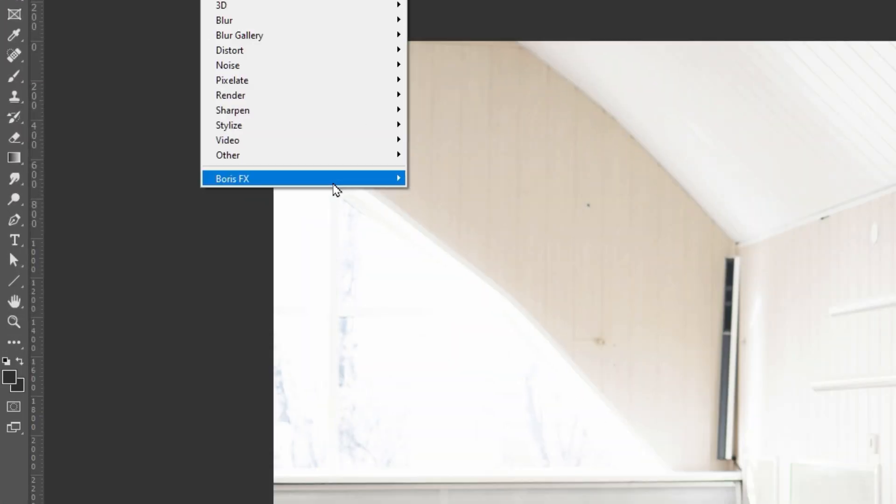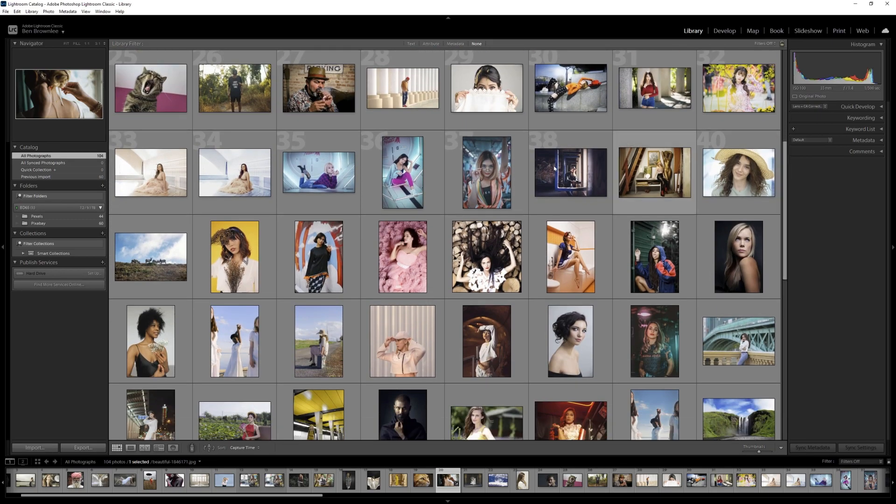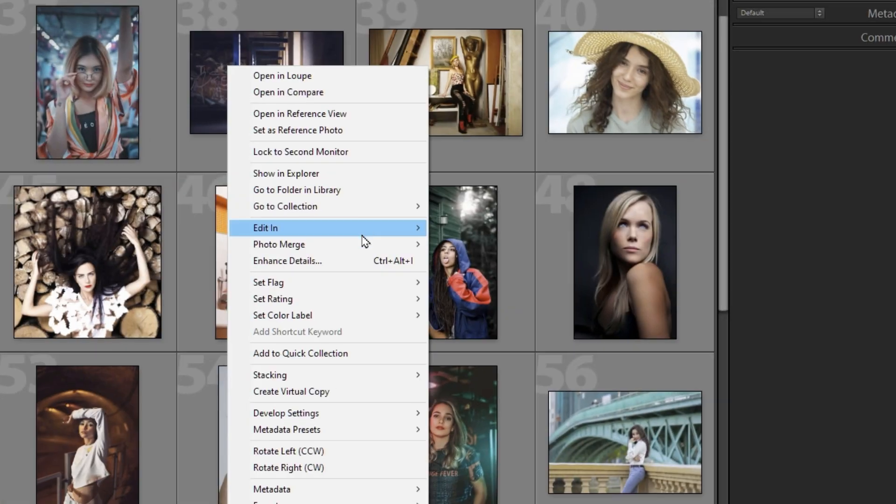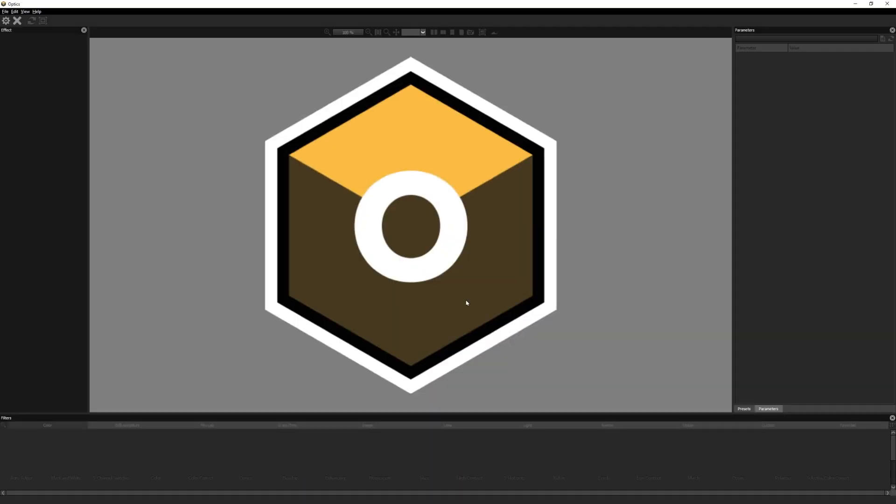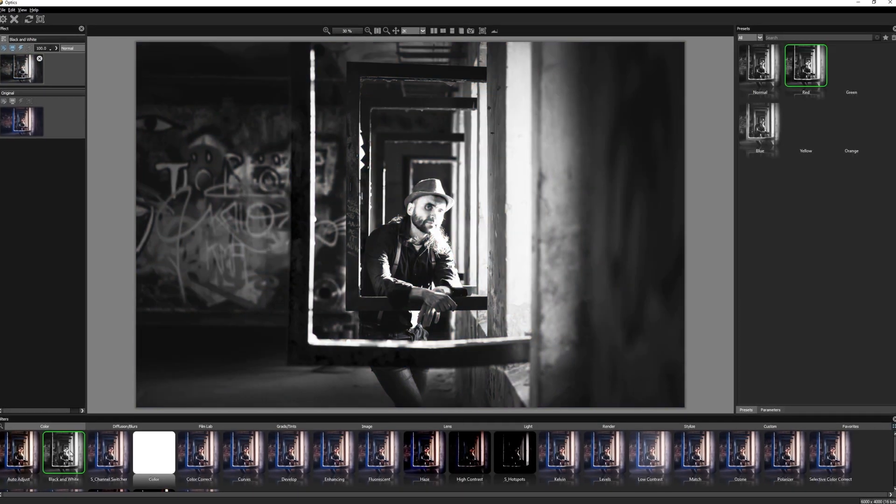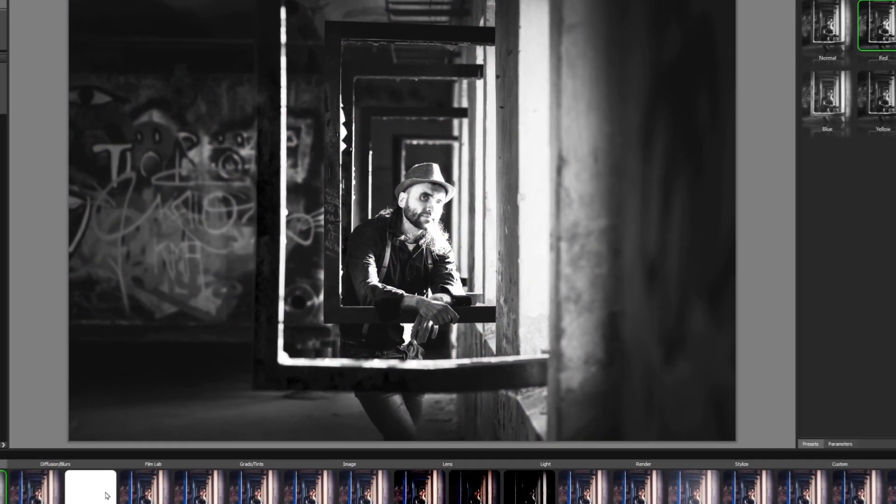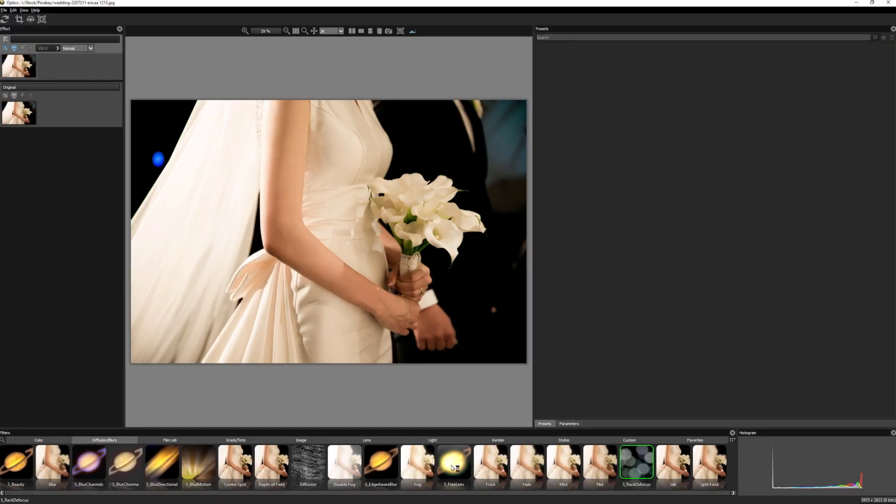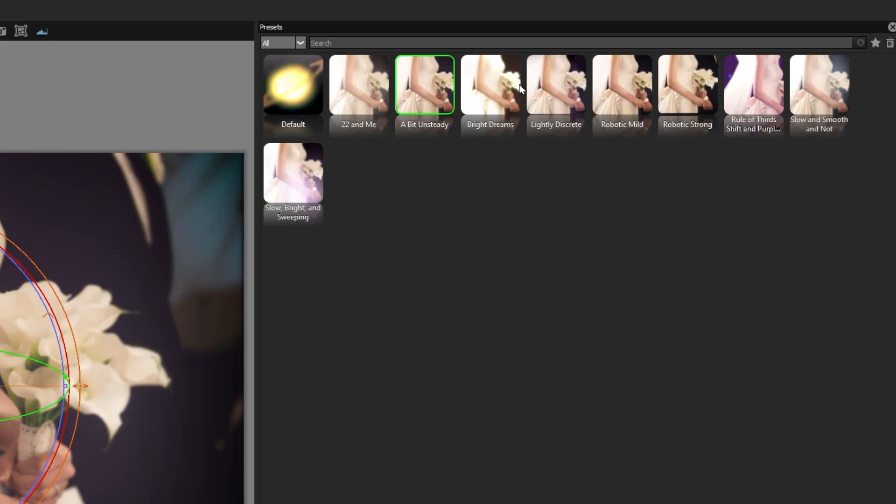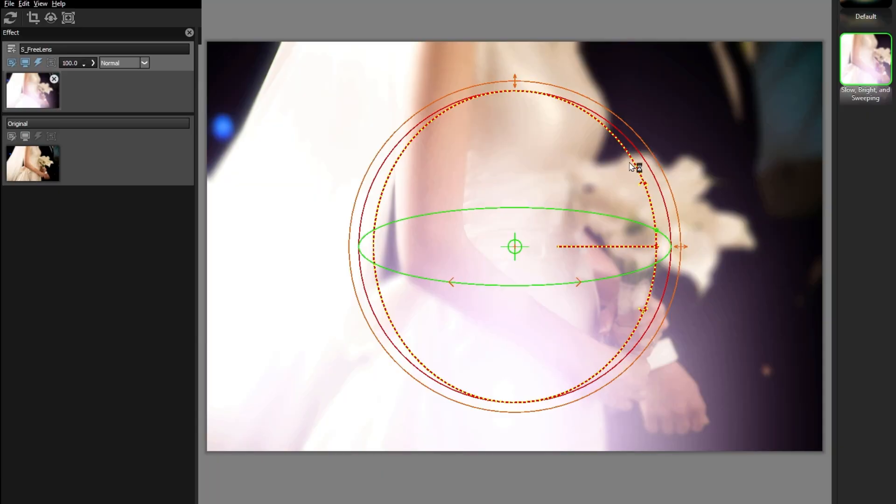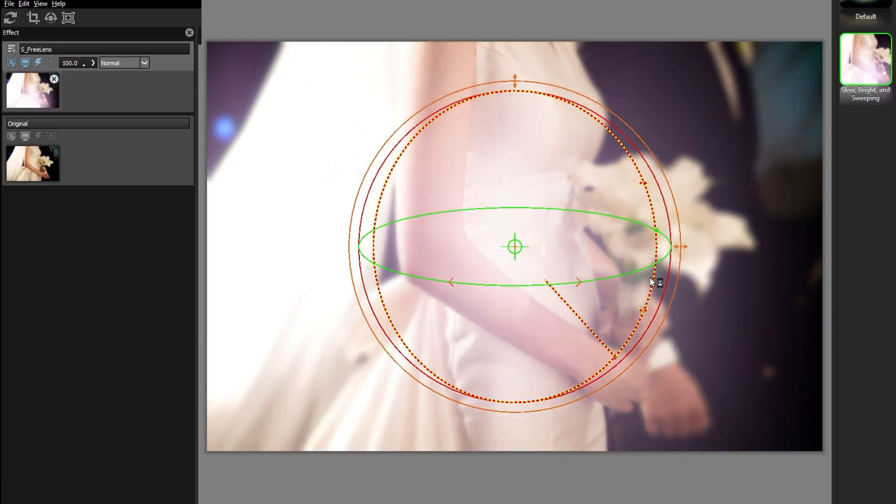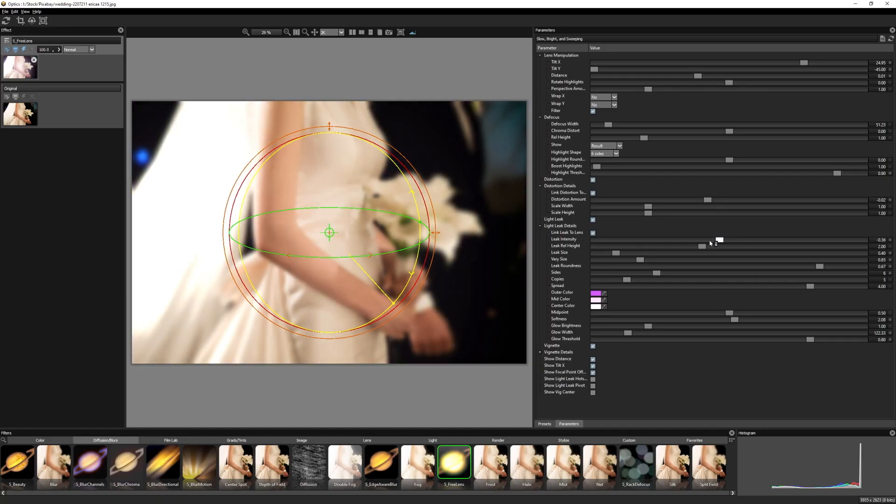Optics is now available as a plugin for Adobe Photoshop and Lightroom, and also includes a standalone application for macOS and Windows. Optics is simple to use and produces stunning results. Enhance your pictures while maintaining flexibility and creativity.